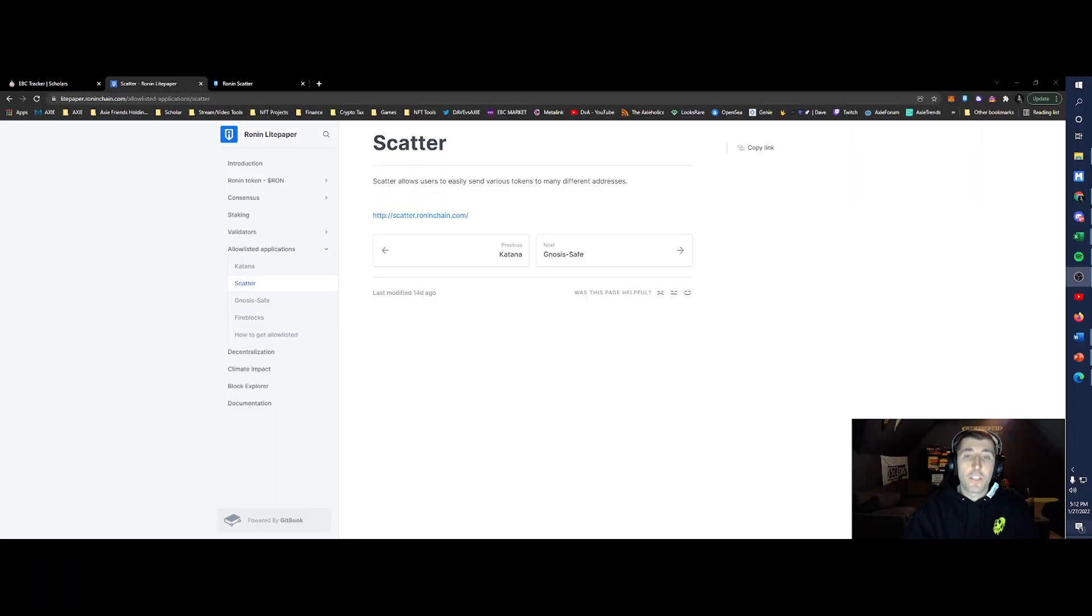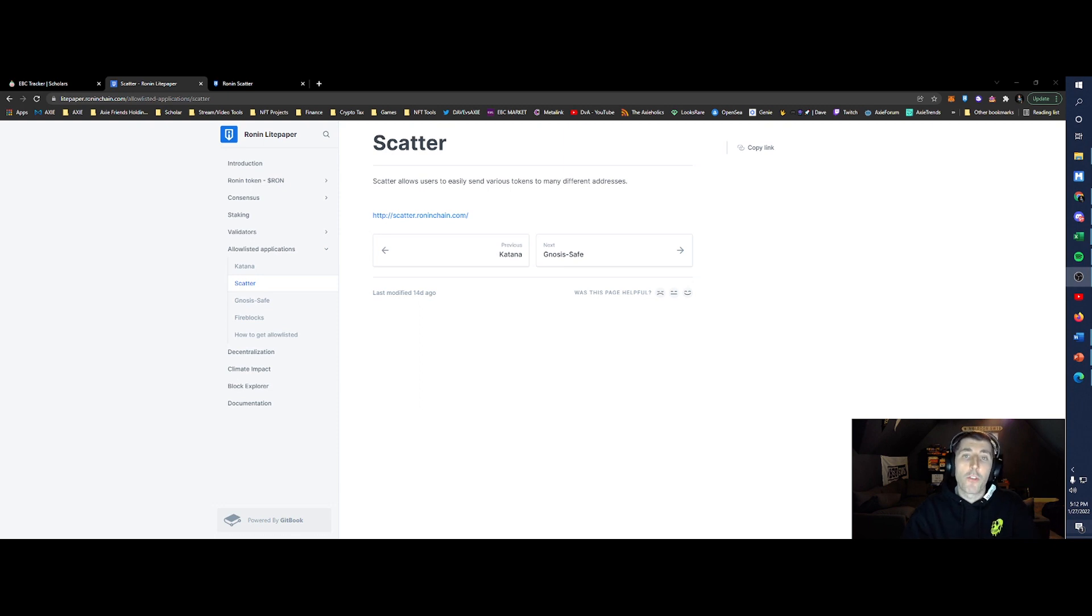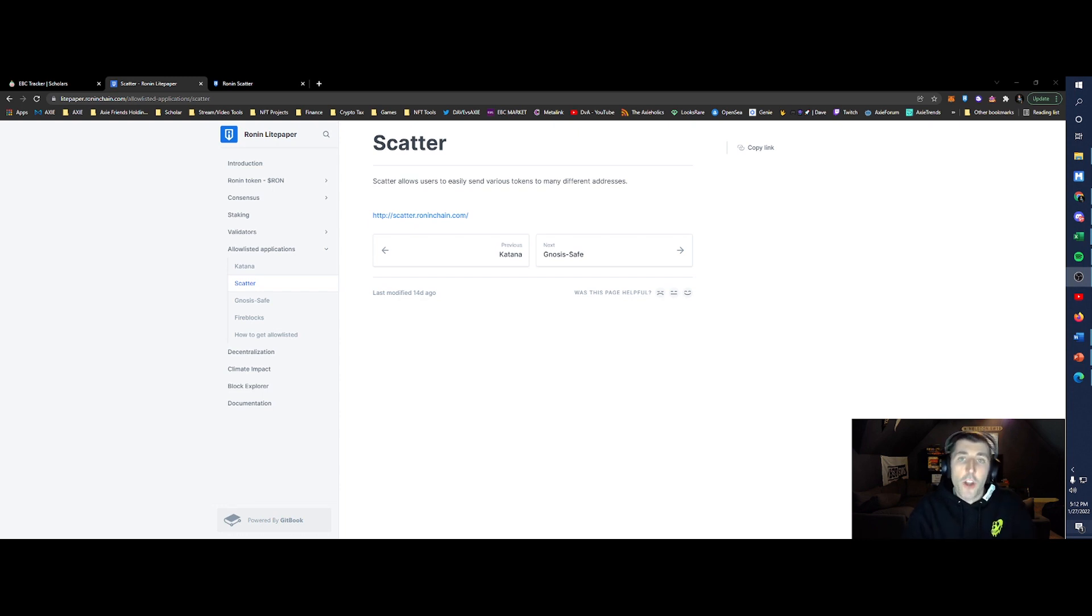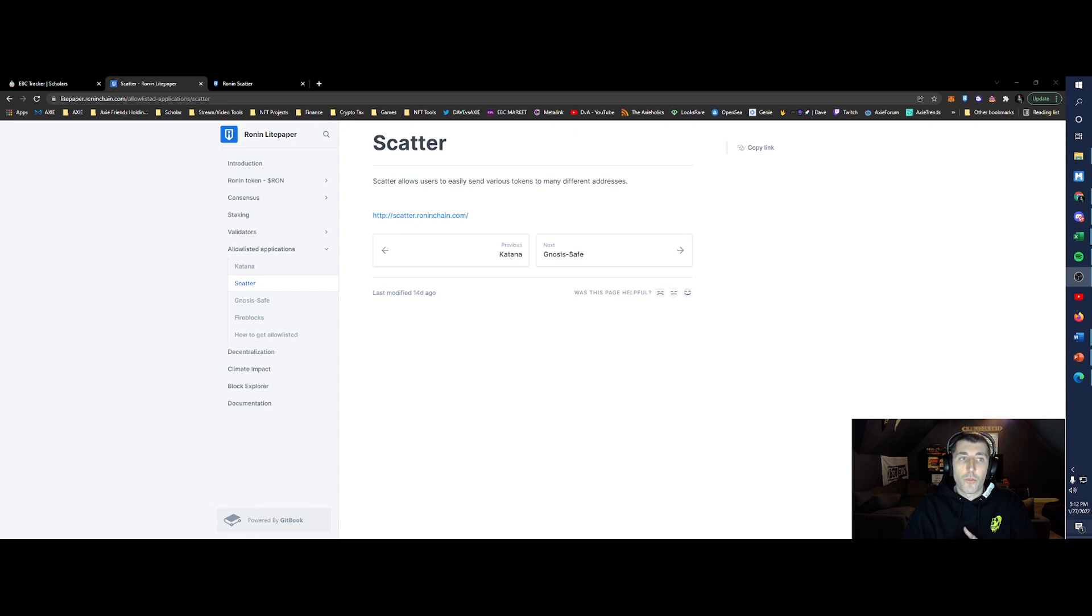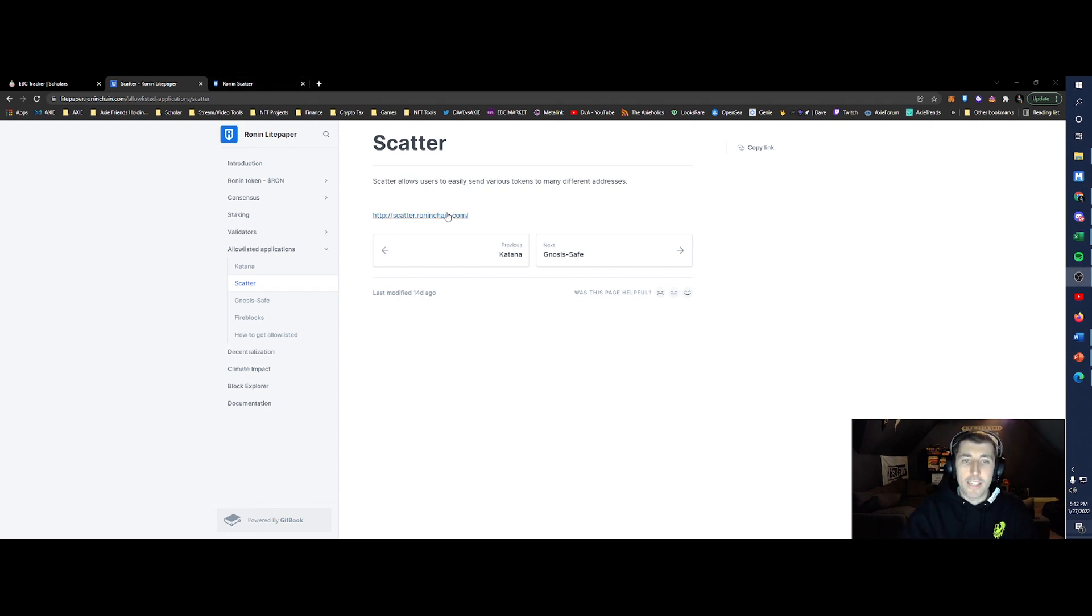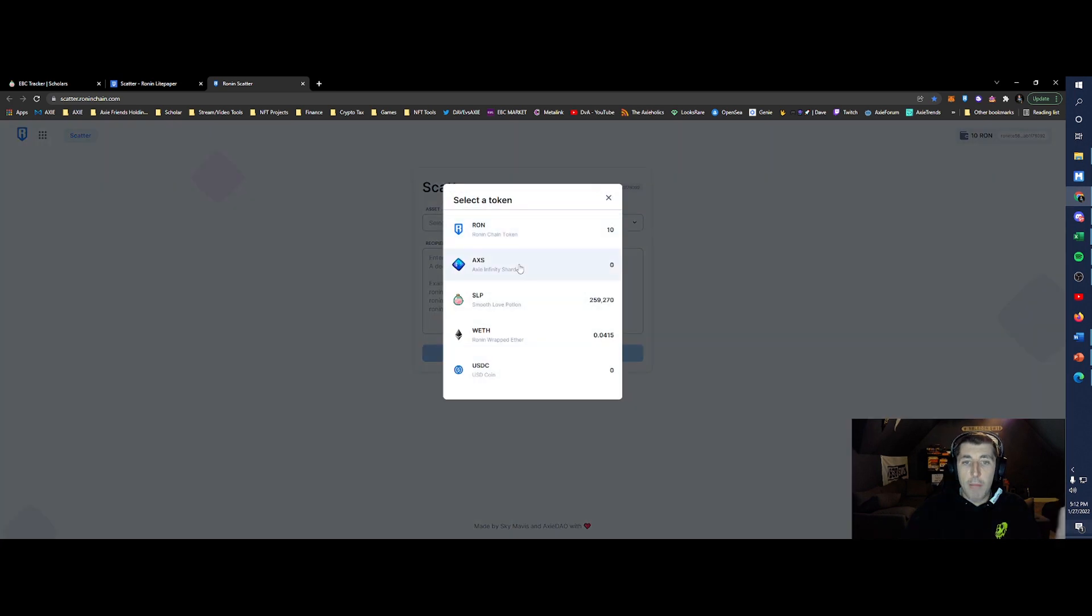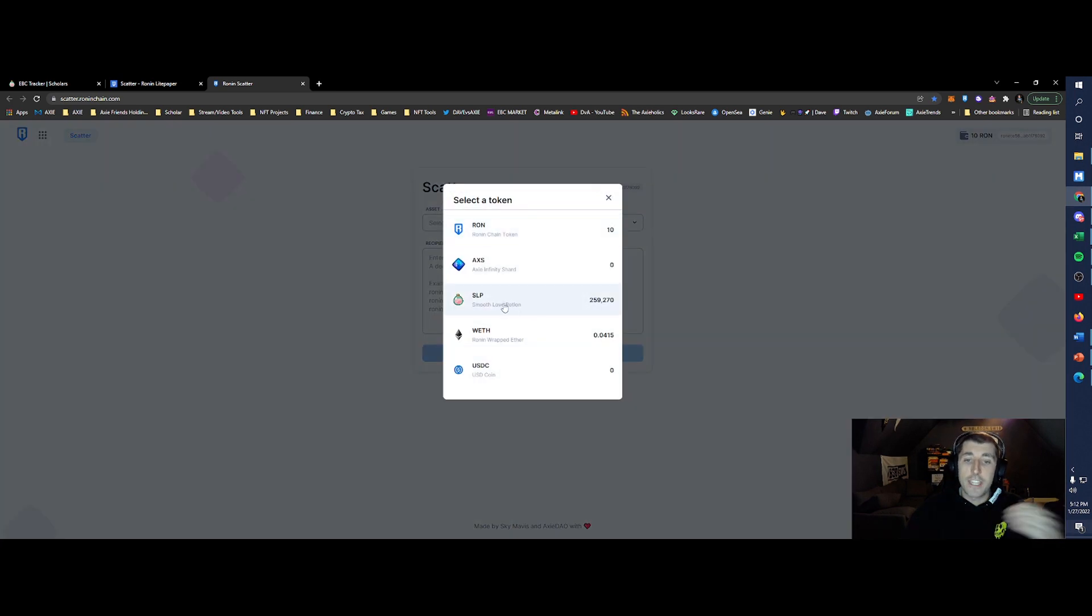So with the release of Ron, it also brought the Ronin light paper. I encourage you to read that to understand how the Ron token is going to be utilized over the coming years within the Axie Infinity, Sky Mavis Hub, and within that ecosystem of the Ronin network. One function we're going to focus on is scatter. Currently, the only way to get to that link is through the actual light paper, or you can just copy this address and put it into your browser. If you jump over to Ronin scatter, you'll see different options and assets that you can send out to multiple wallets. We're going to pick SLP.